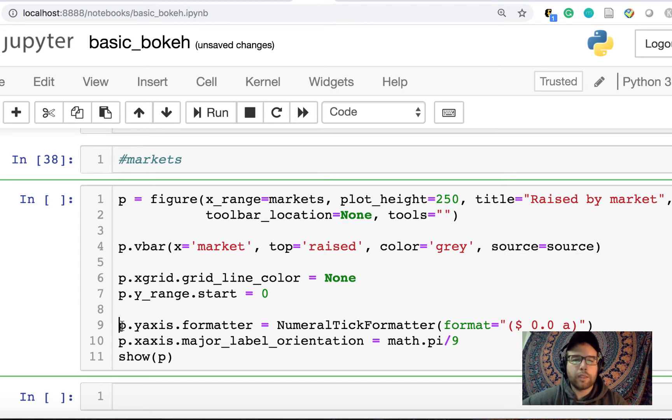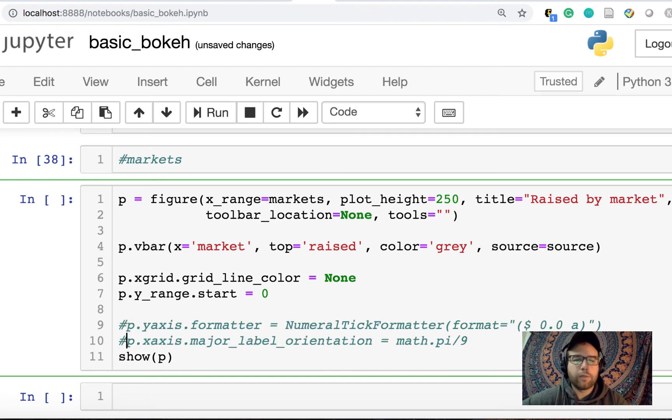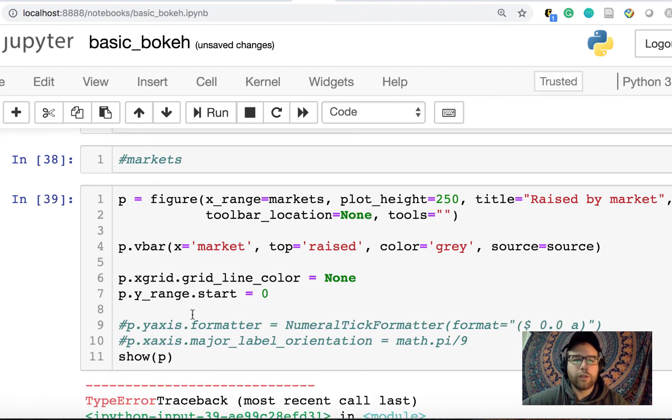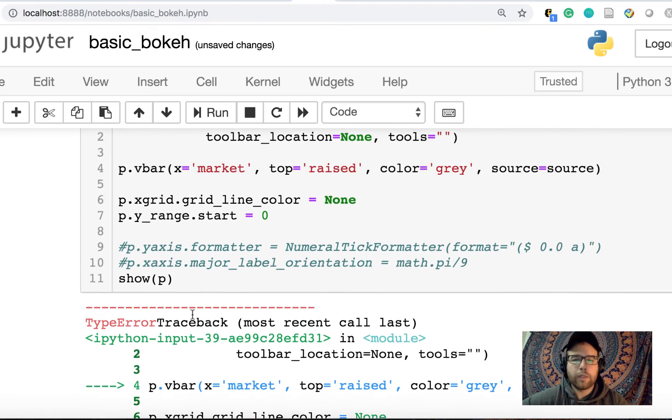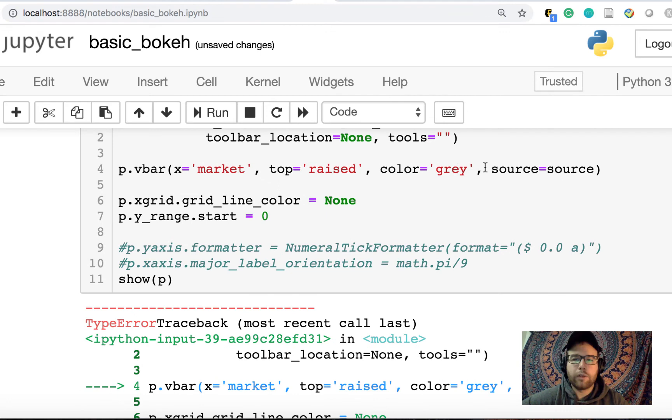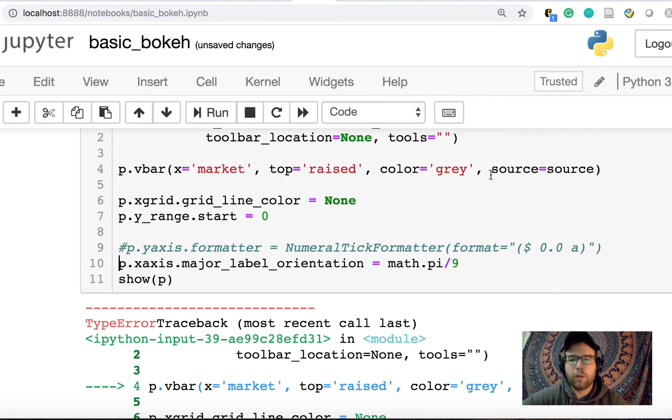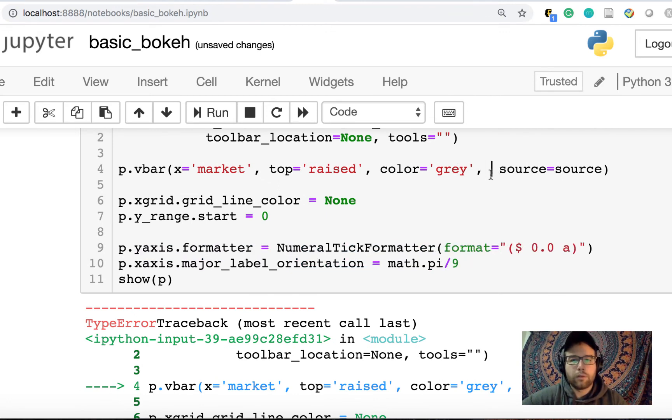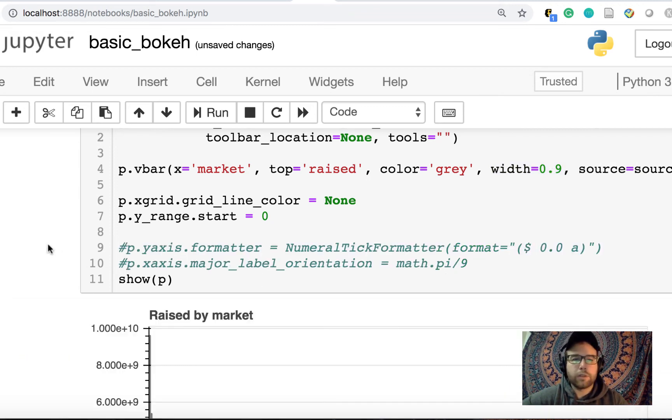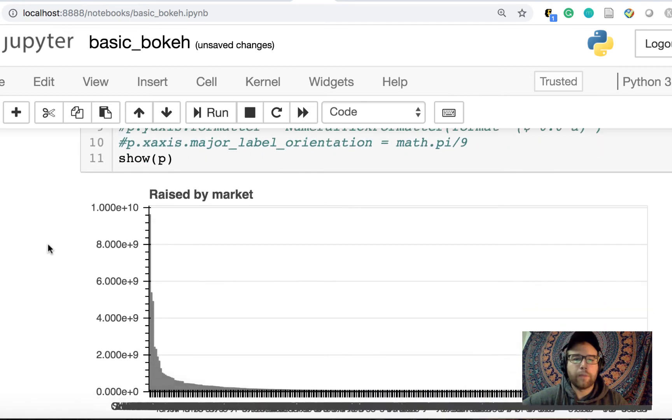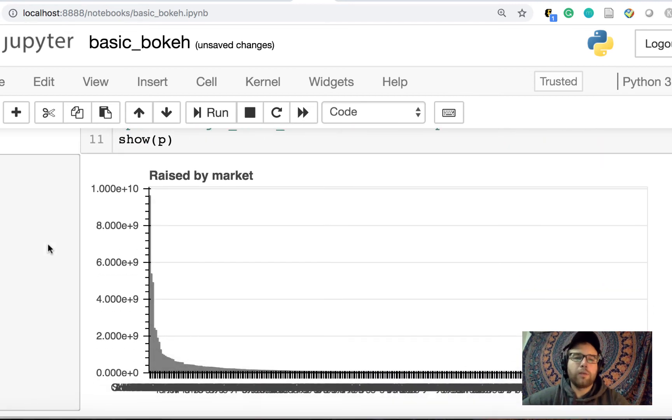I used the default width of 0.9. I'm actually curious to see what happens if I don't set that. And then I feed in the source as the source. And then let's see, let me not do this formatting yet and just show you. Okay, so actually, you do need to feed in the width. So let me put the width back. It doesn't have a default.